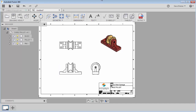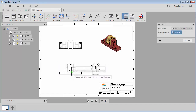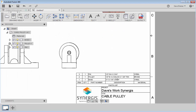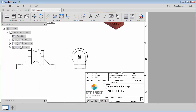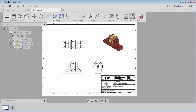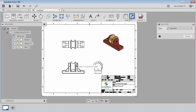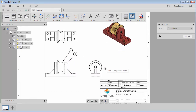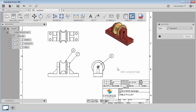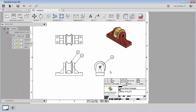Now I can also bring in a bill of materials if I like. I can come up to Tables and select it — it's already got a view picked out for me since there's only one view. I've got a bill of material in there. I can also come up here and add balloons to match up with the bill of material.